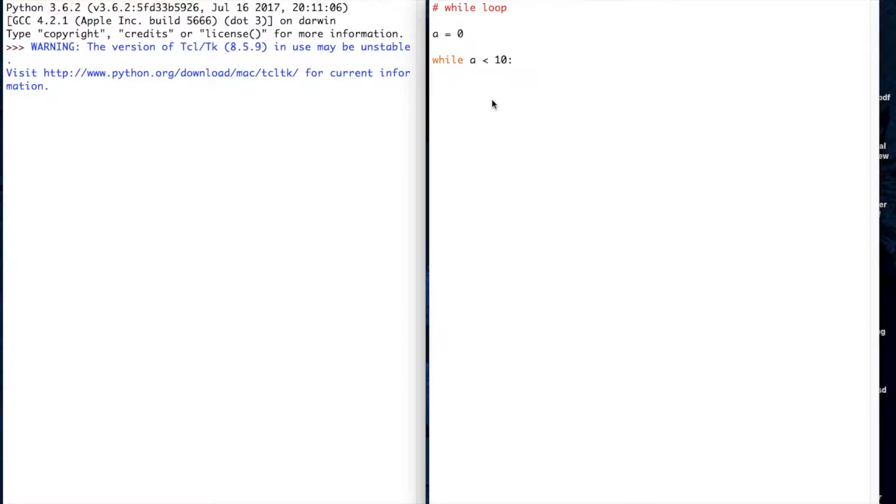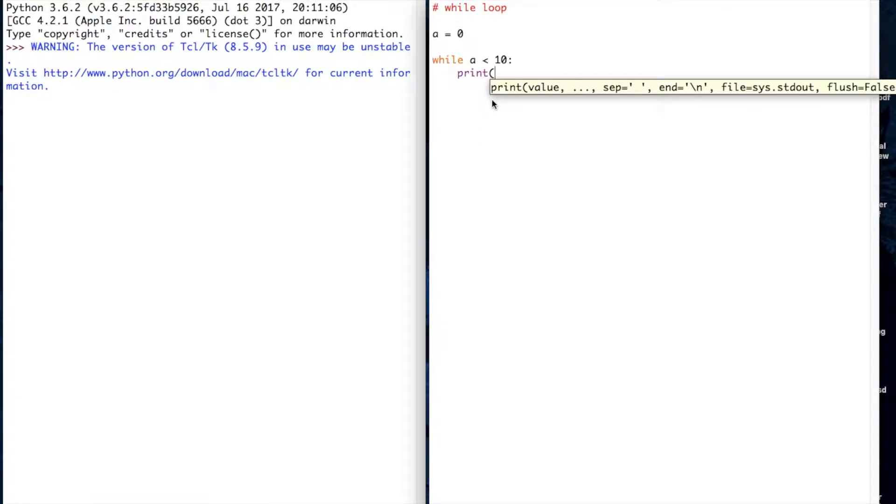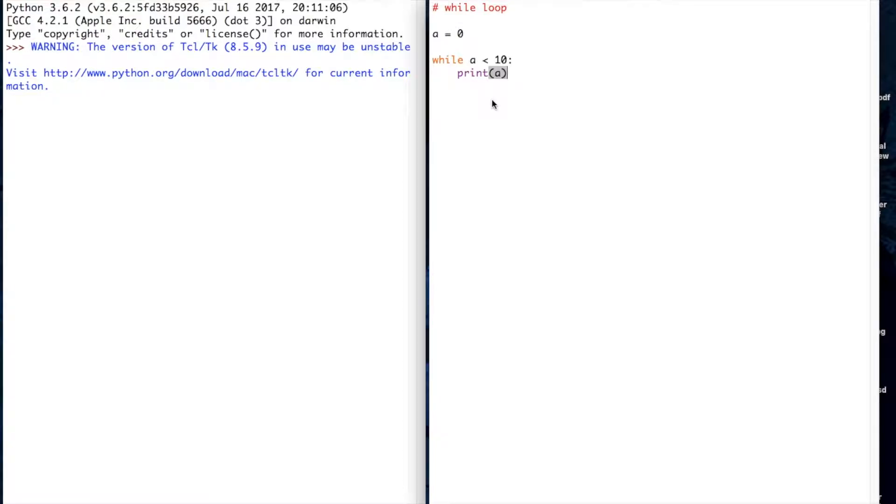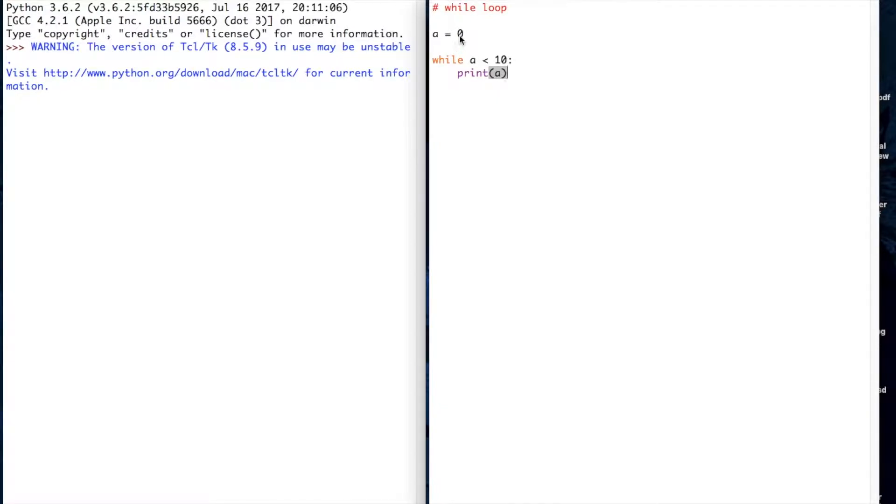In this situation, let's print a so we can see what the value of a is as we go through and do it. Now if I leave my while loop program like this exactly how it is now, it'll go through and print a, which will be equal to zero, but it'll just keep printing it an indefinite amount of times, it'll just keep running.